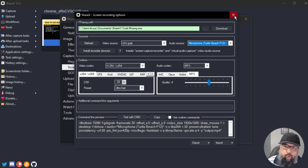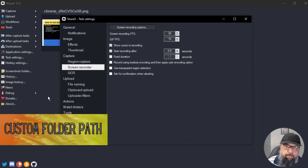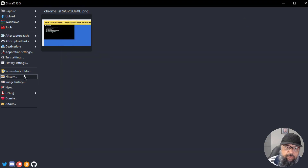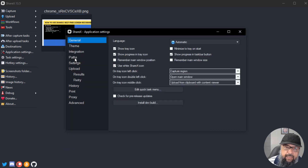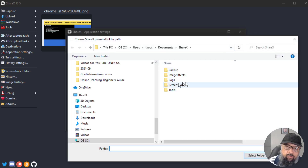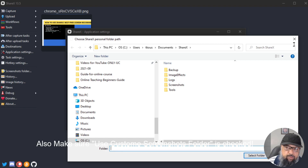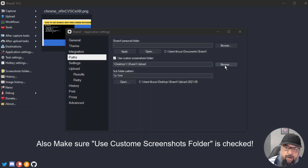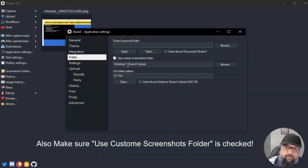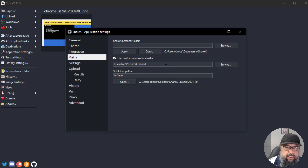After completing those steps, close the window. Now we need to set the path for the folder where all screen captures will be stored. Close this window and click on Application Settings, then Path. By default, a path is already set. Click Browse to change it — for example, I have a folder on my desktop called 'ShareX Upload.' Select that folder and it will be set. Now when you capture anything, it will be stored in this folder.